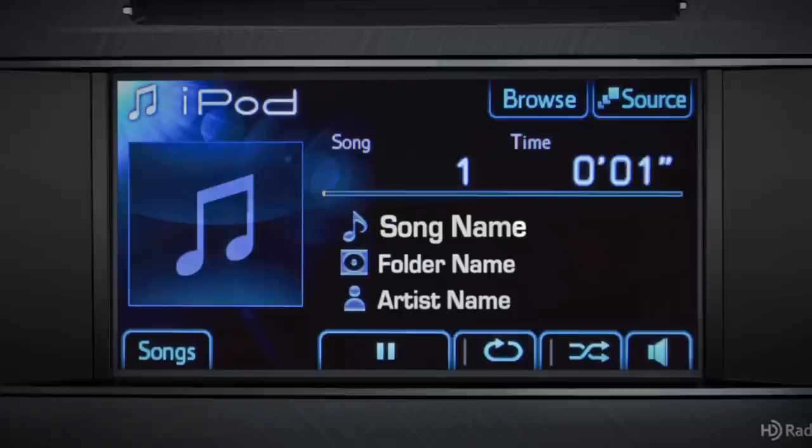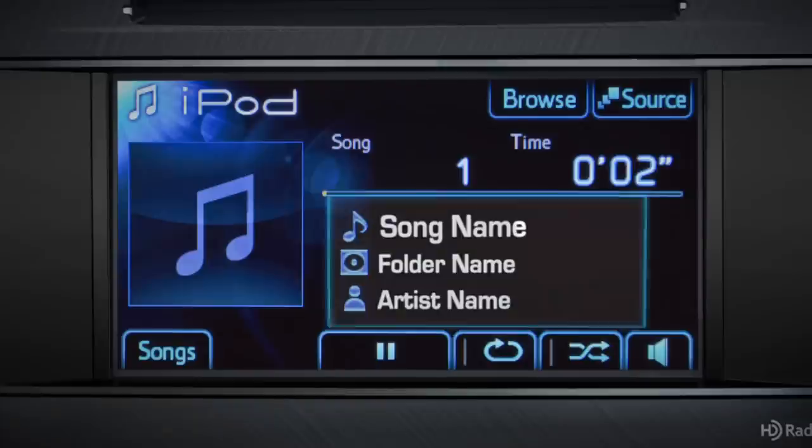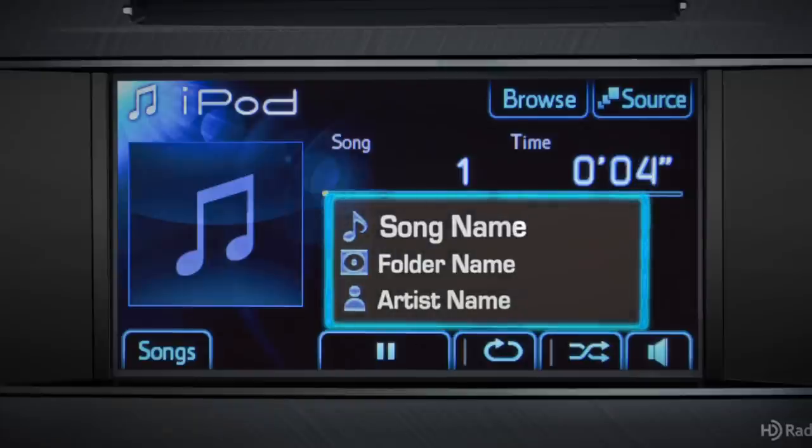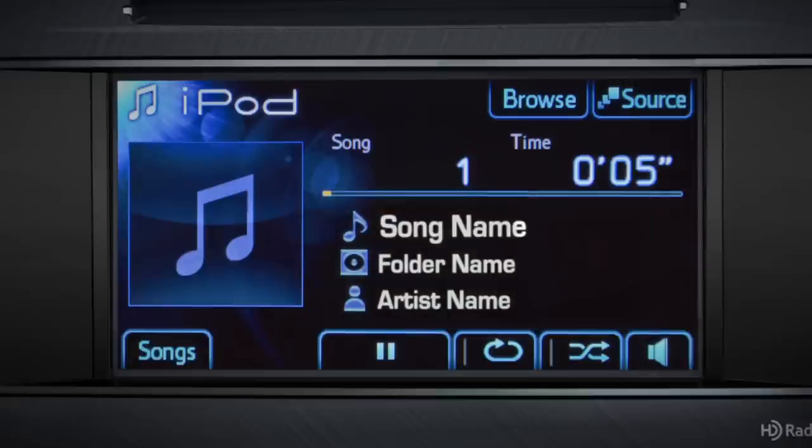As your music begins to play, the system displays title, album, and artist if that data is available.